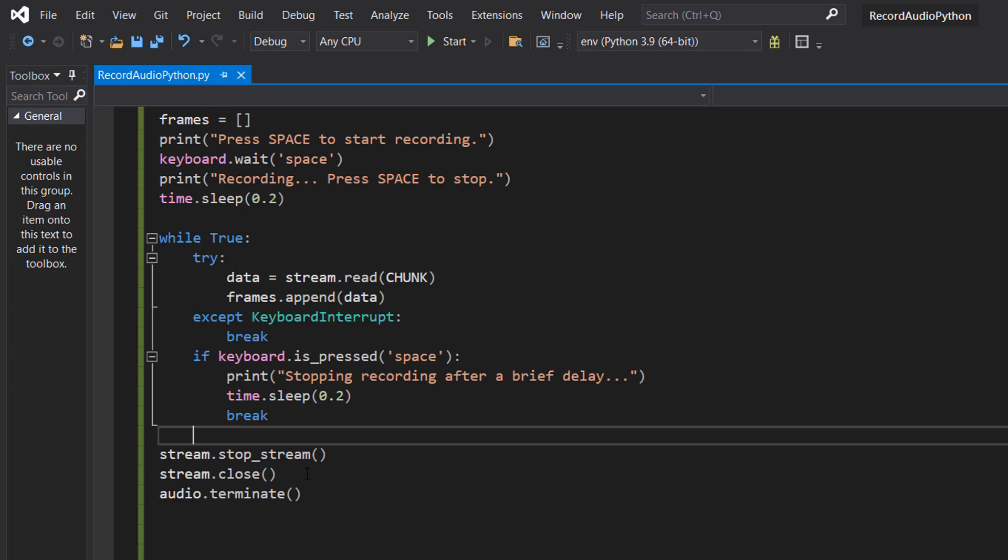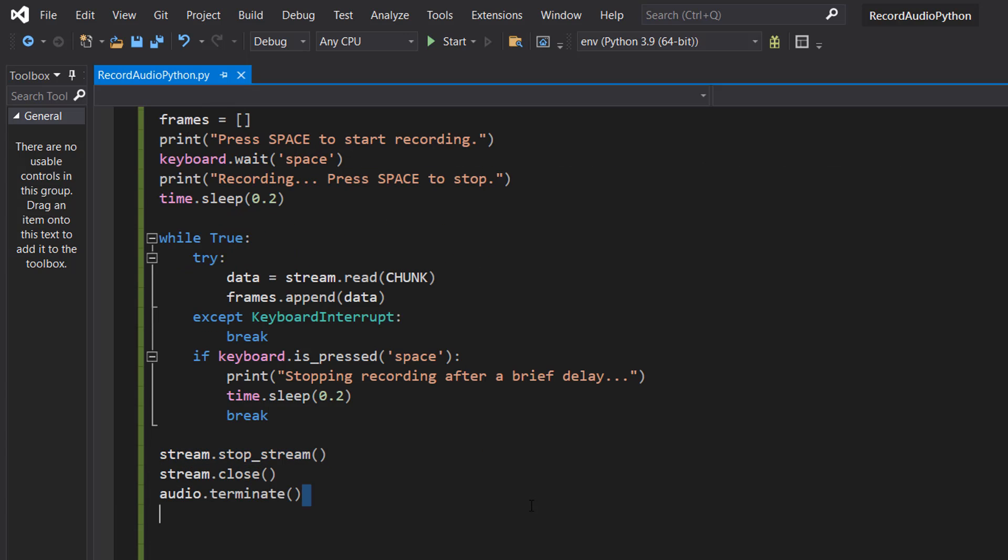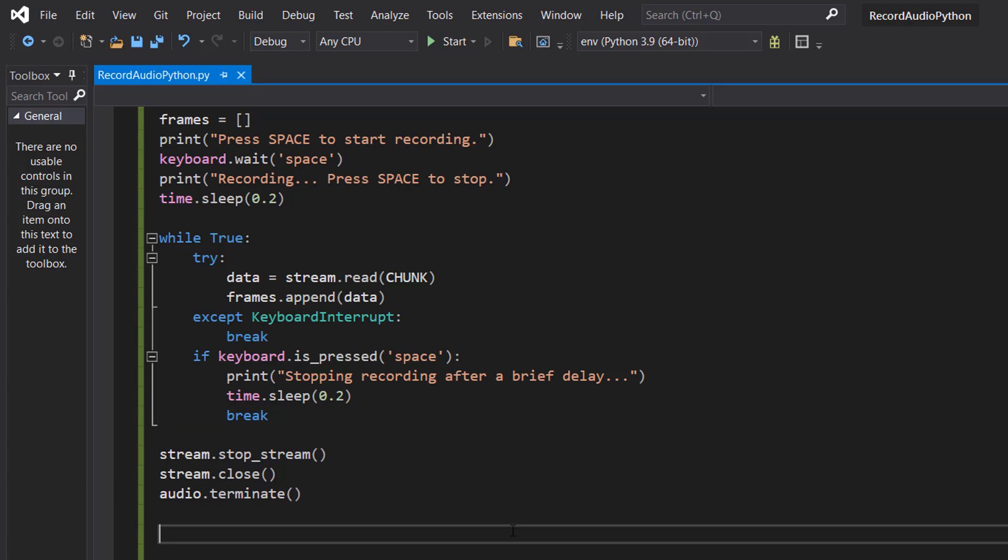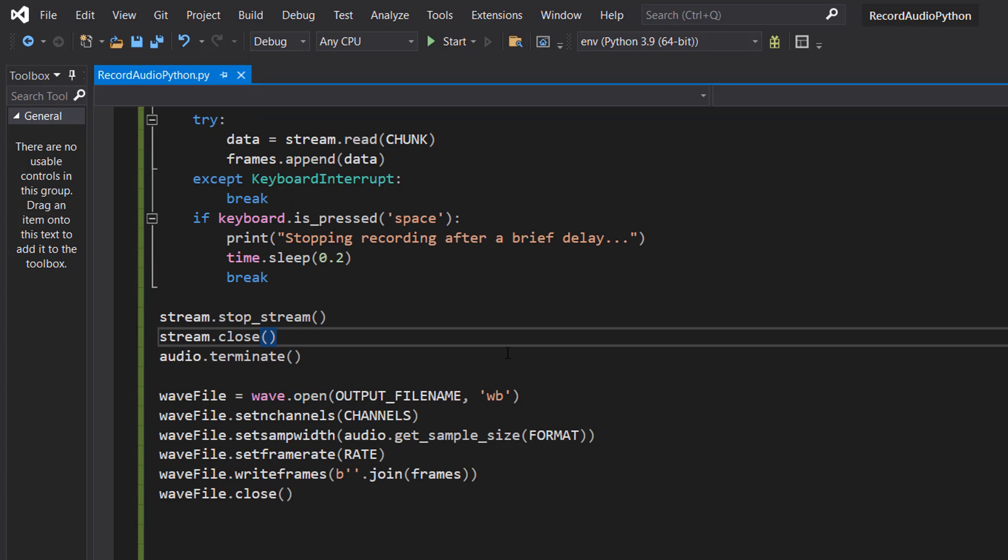After the while loop we're going to do stream.stop_stream, then we can do stream.close and audio.terminate and these three lines of code just stop the stream, close it, and then get rid of the PyAudio object. This ends the audio recording session.